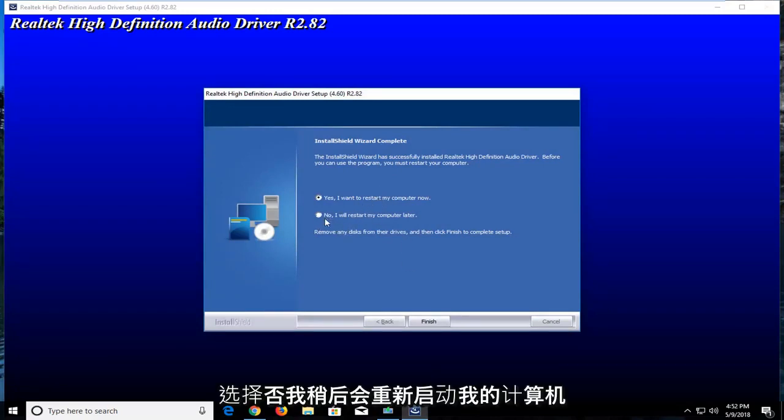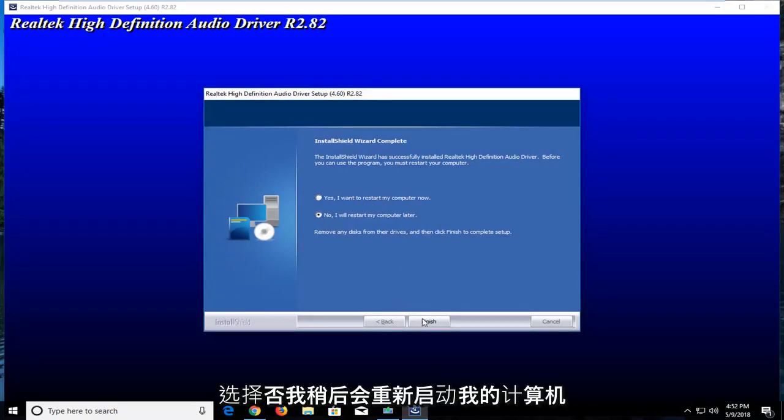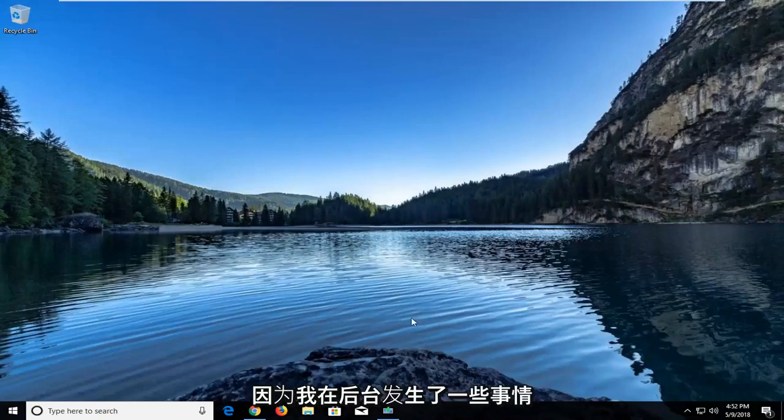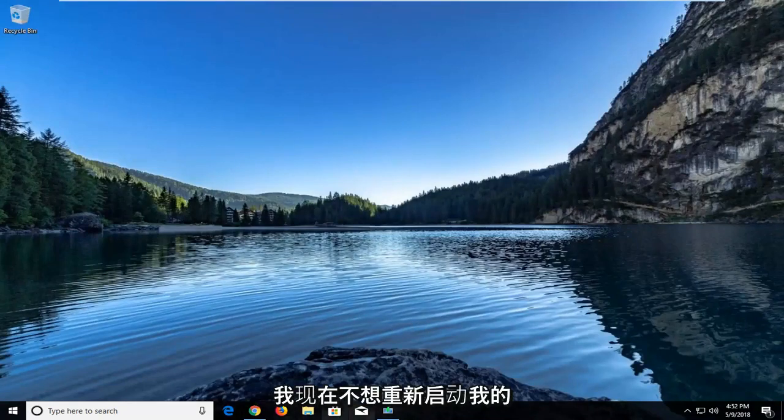However, I'm going to select no, I'll restart my computer later because I have something going on in the background. I do not want to restart my computer right now.